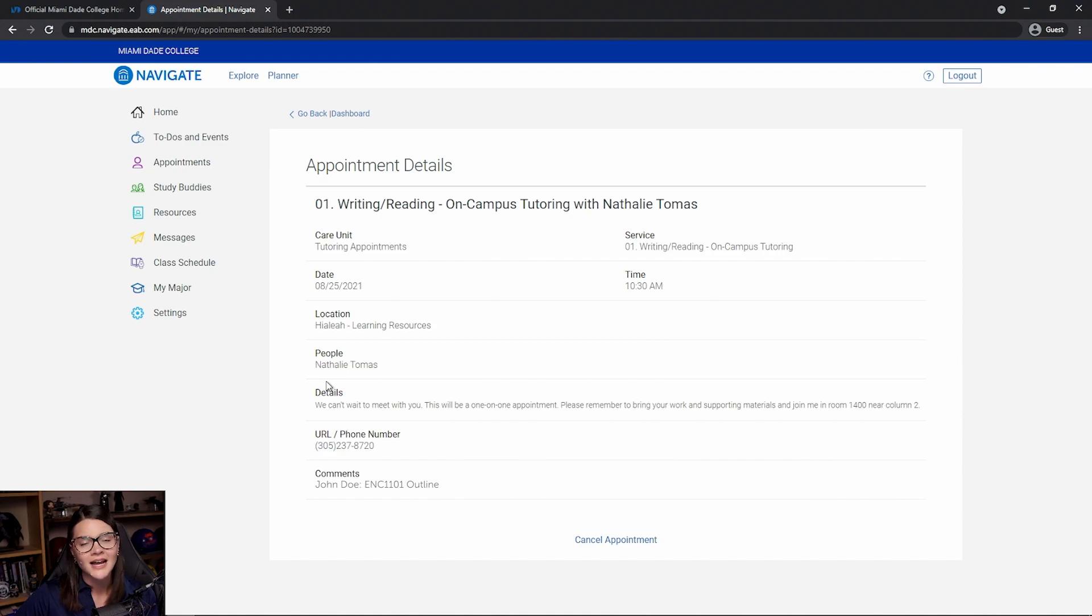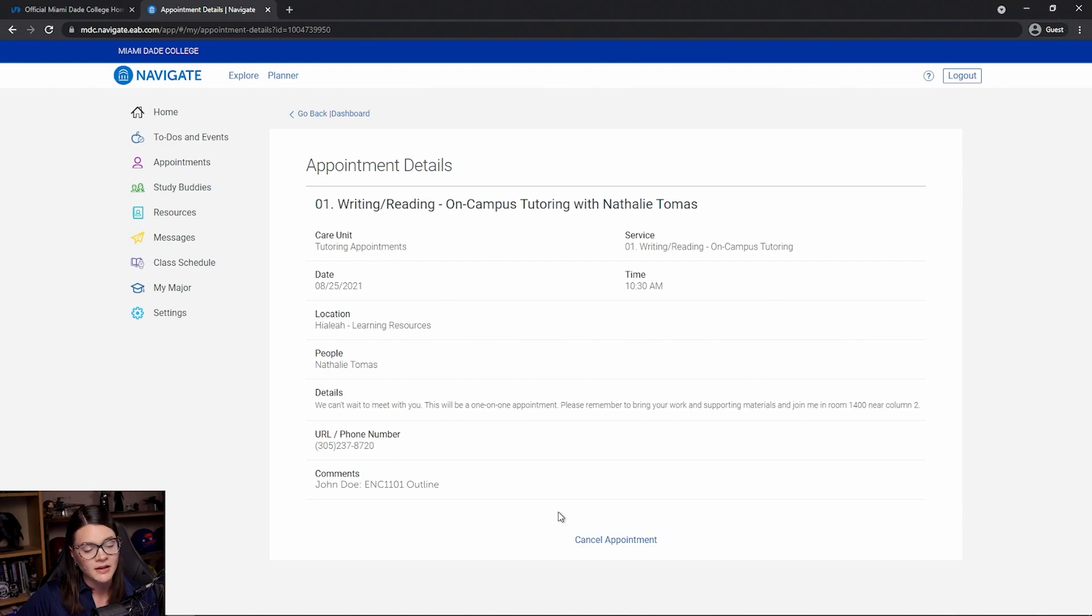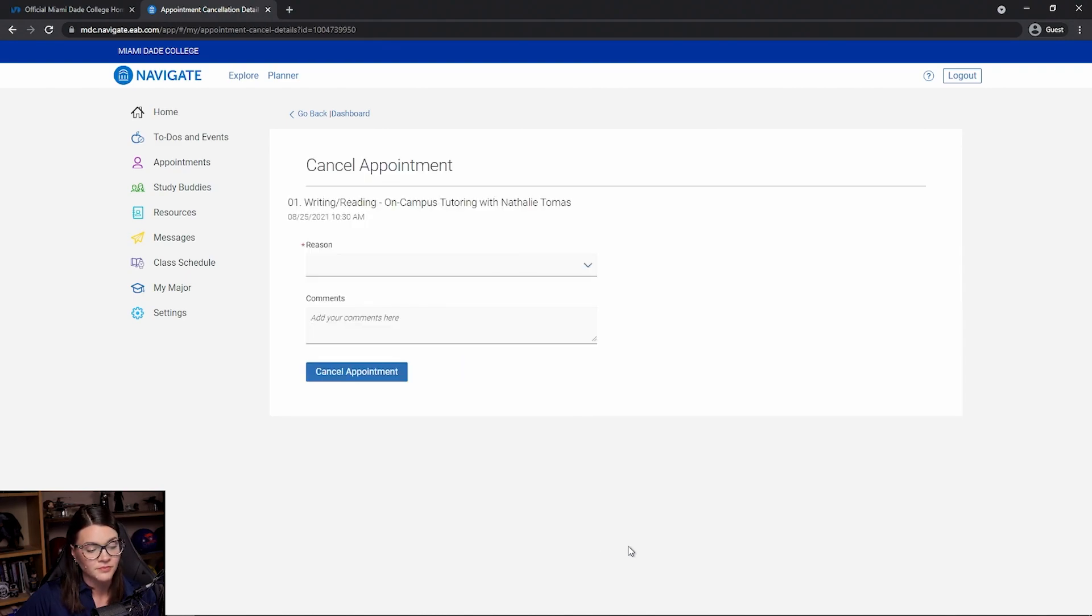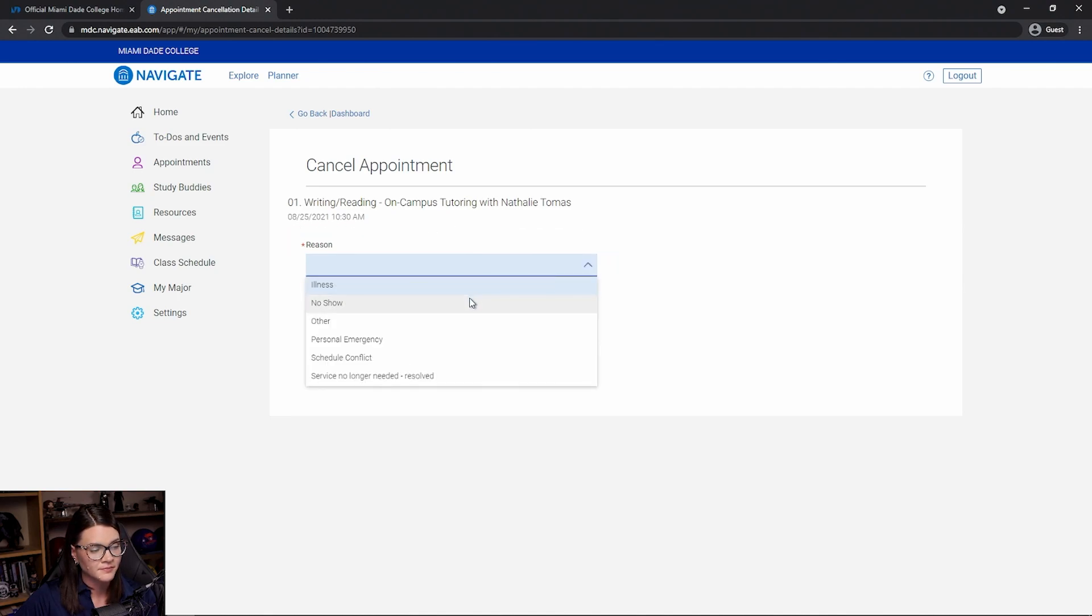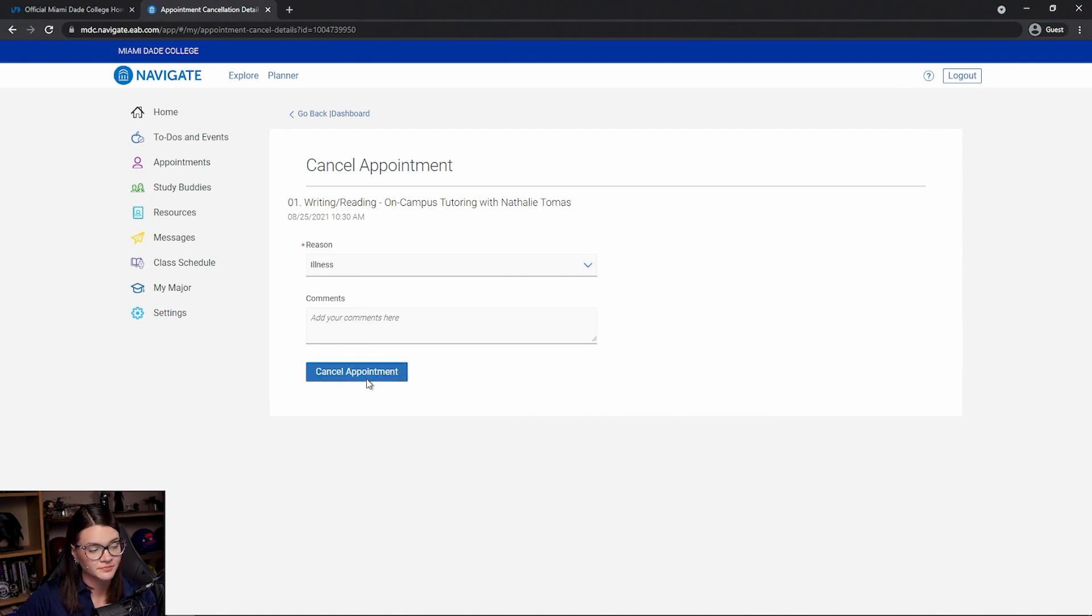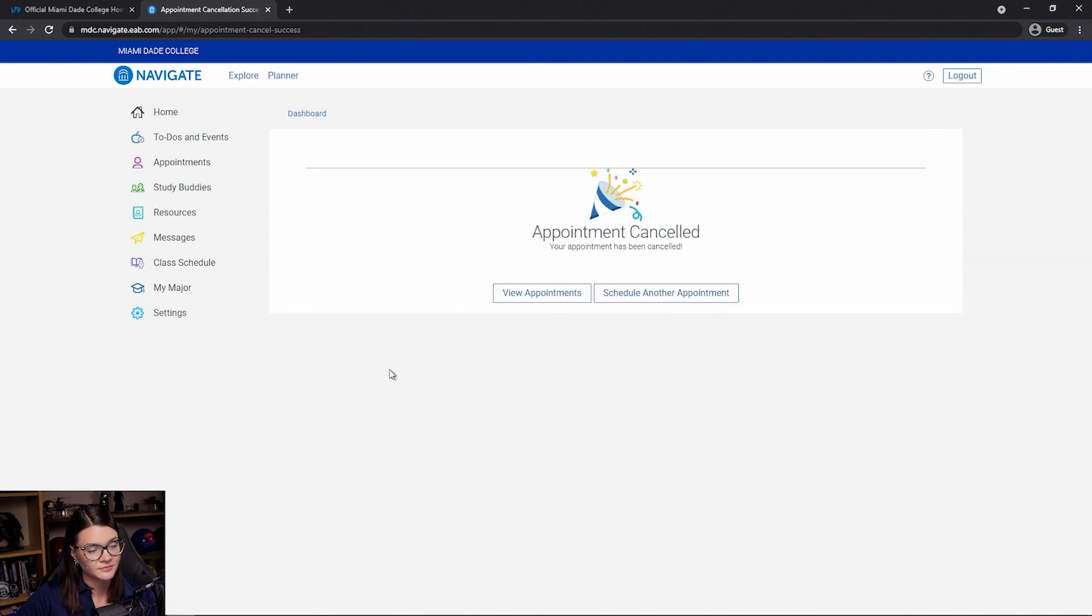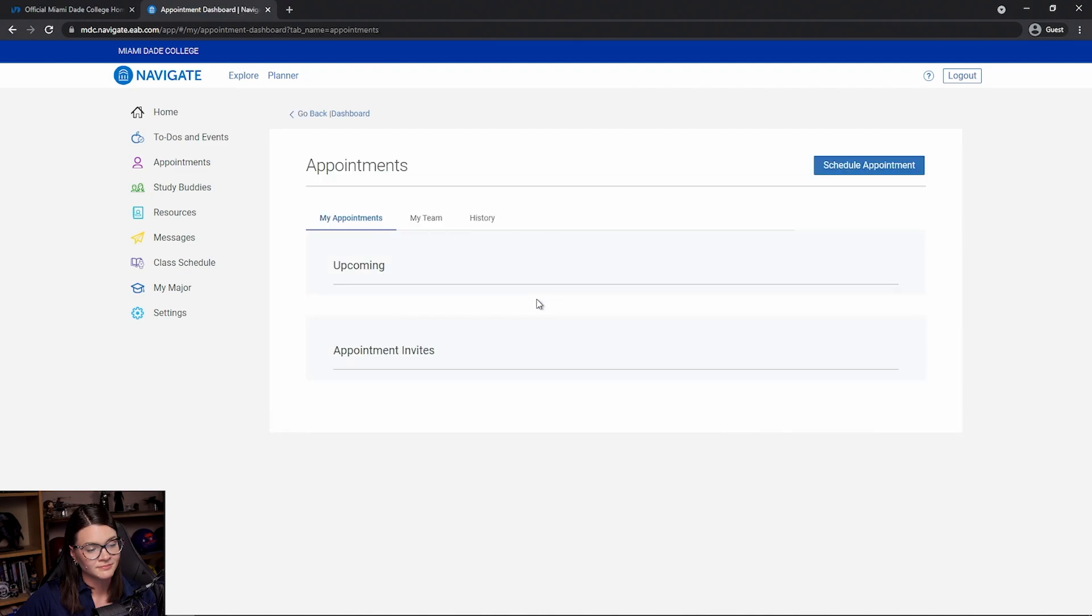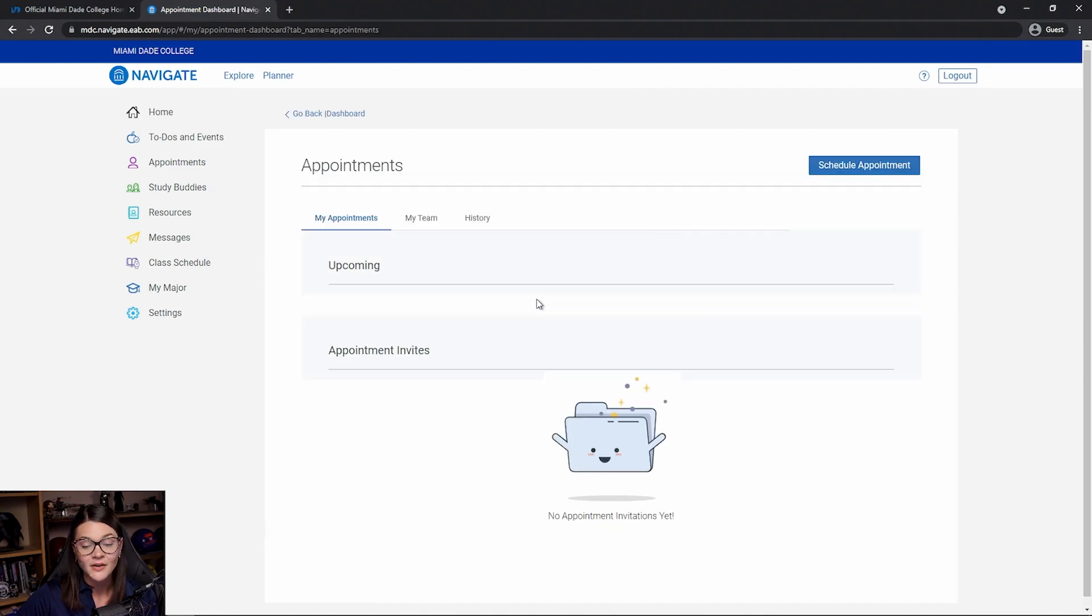Now, if for some reason I know I'm not going to be able to make that appointment anymore, I can simply cancel the appointment at the bottom of the page. Give a quick reason as to why, and then go ahead and cancel the appointment. And now you see that that appointment is no longer showing up.